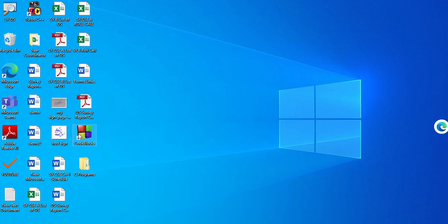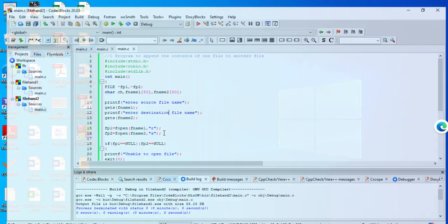As you all know, we are running Code::Blocks here to run C programs, because we are using Windows 10. We are preferring Code::Blocks instead of Turbo C. So let us begin — here we are in Code::Blocks and I have created my project file hand 2.